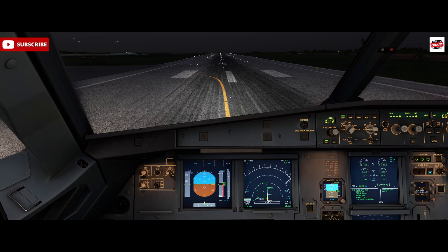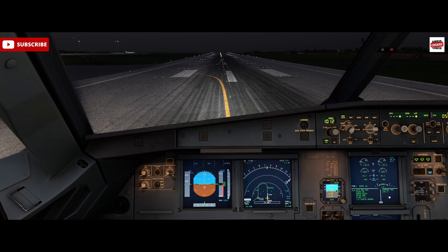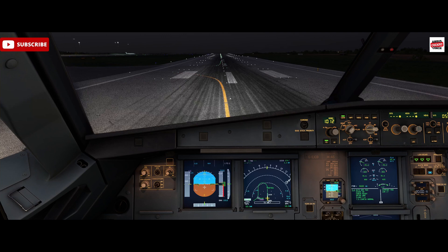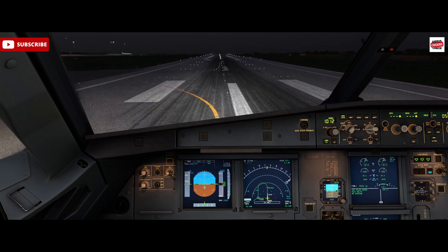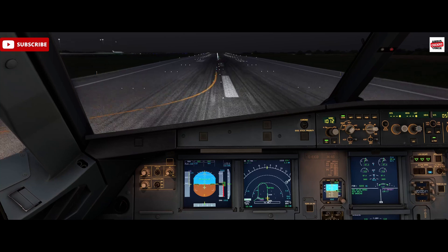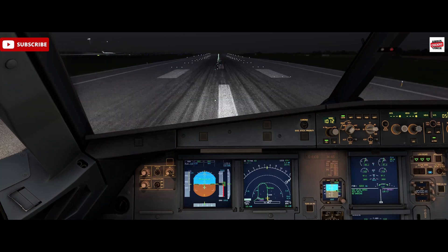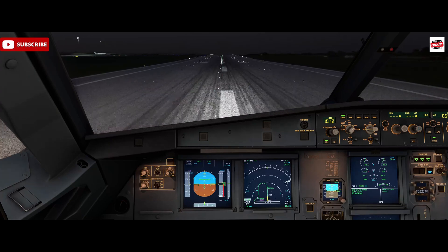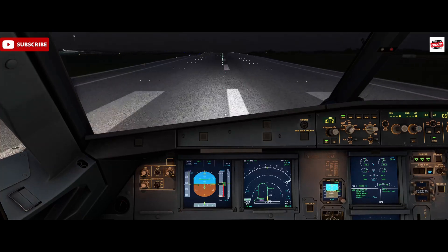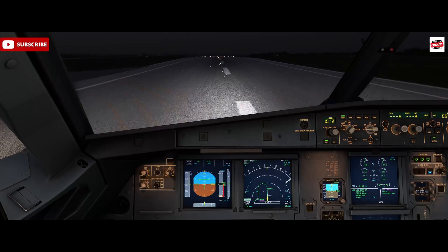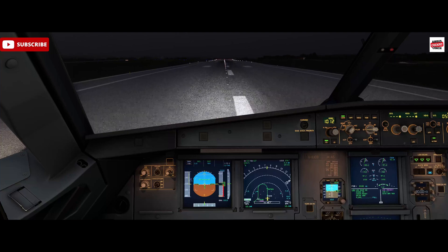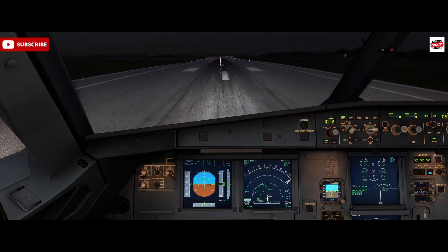On the toe brakes, increasing to 50% N1 and we're looking for stable exhaust gas temperatures — which they are. Set takeoff thrust: MANFLEX 53, SRS runway, Autothrust Blue. To 80 knots we're slightly starting to reduce the side stick pressure to be neutral by 100. 100 knots — speed check.